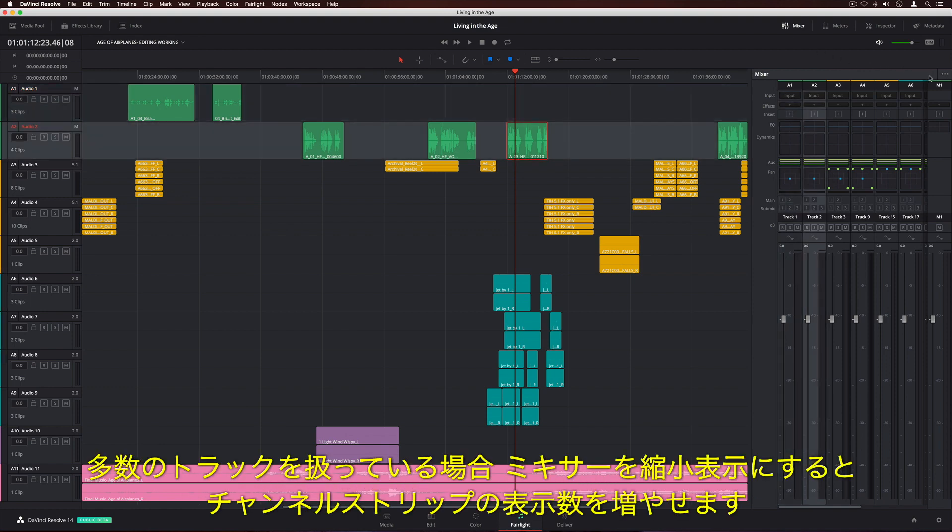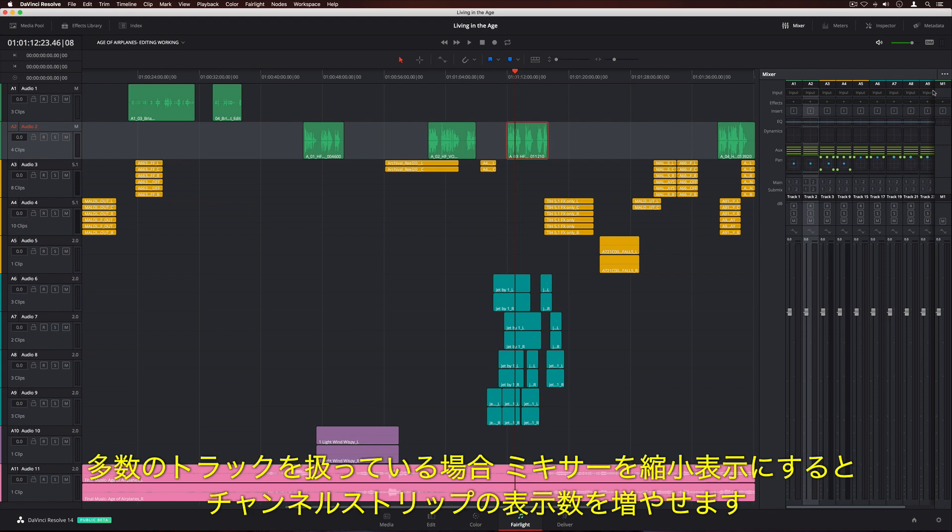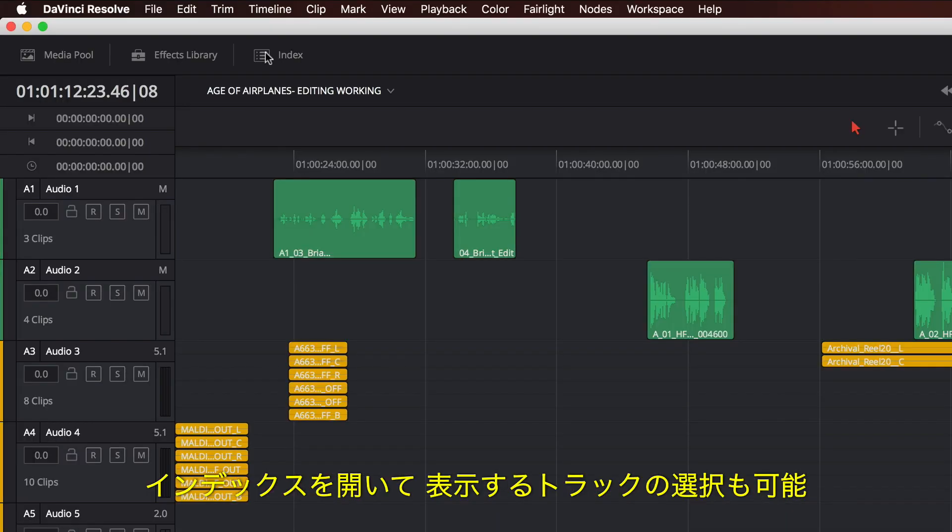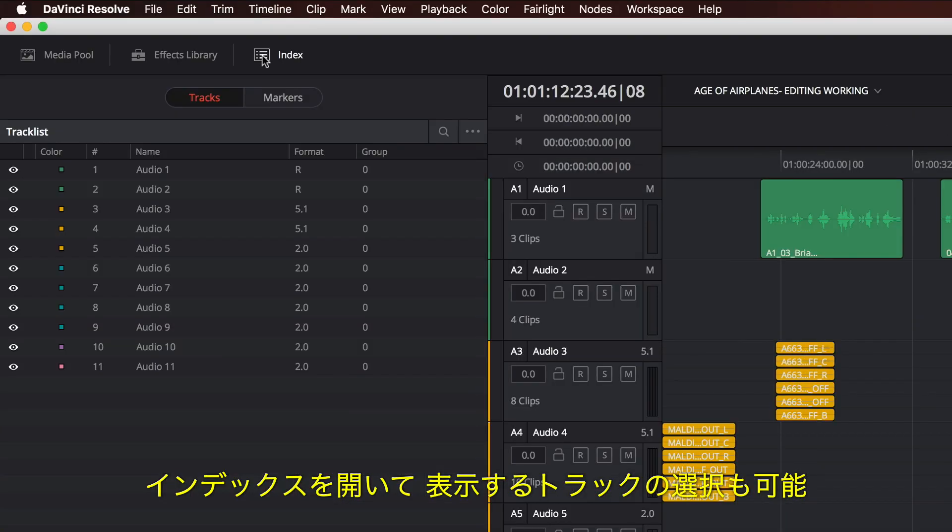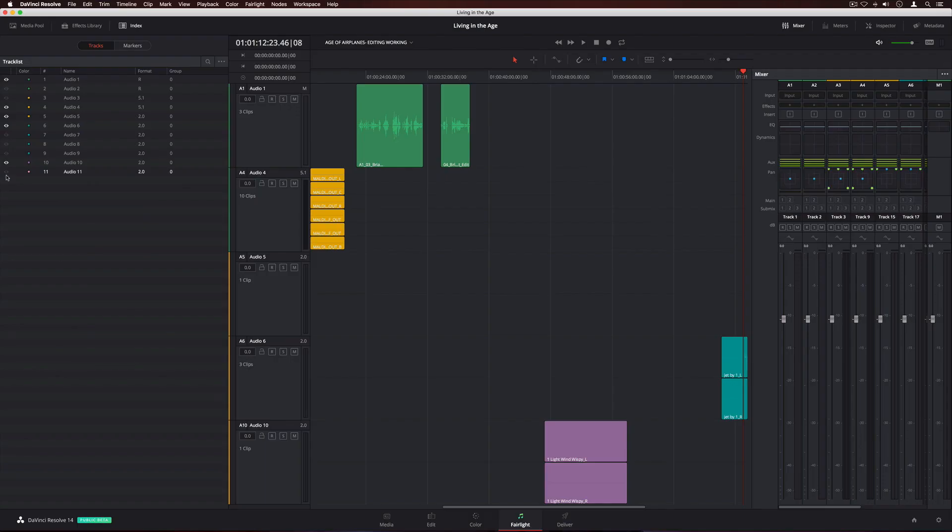If you're working with a lot of tracks, you can use the small mixer view to fit more channel strips on screen. You can also open the index and choose which tracks you want to see.